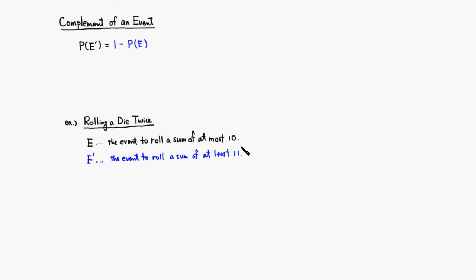At most 10, so it's going to be at least 11. There aren't too many ways to do this because we can even list them. We can do 5, 6, and we can do 6, 5, and we can do 6, 6. So we get a sum of 12, and since we need at least 11, that would be included.